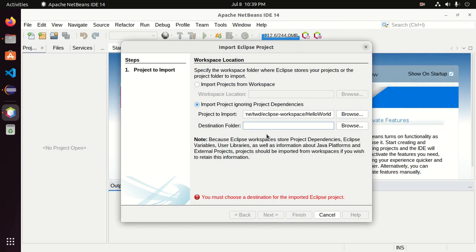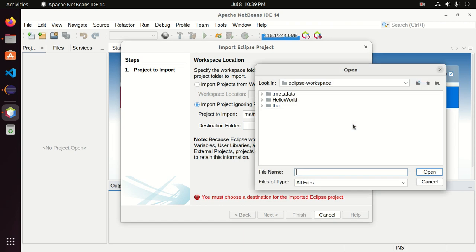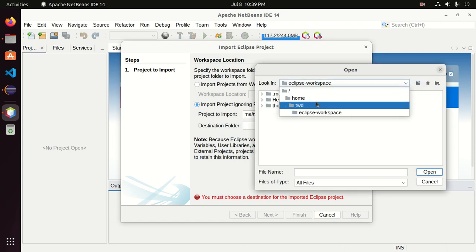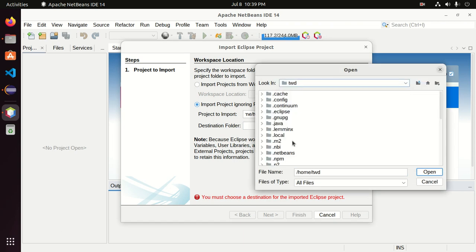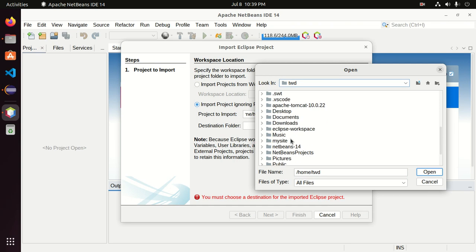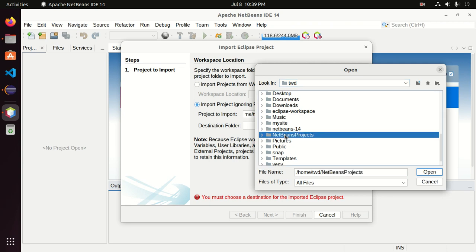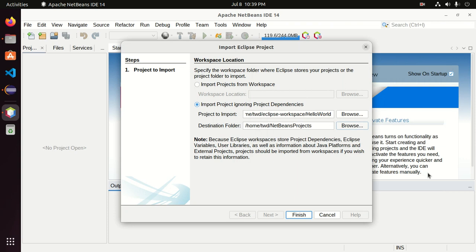Now select the destination folder where you want to store your NetBeans IDE project. Browse and then select the destination folder. Here for my Apache NetBeans IDE, NetBeans project is the destination folder. Click on open.